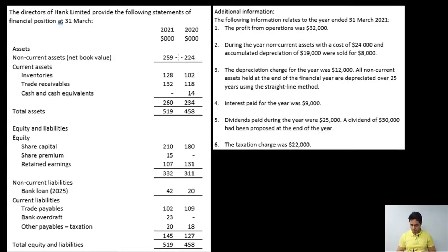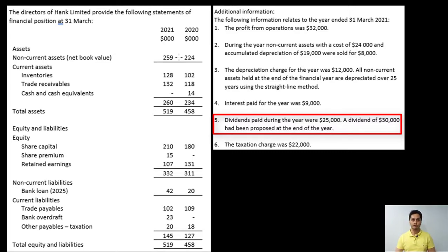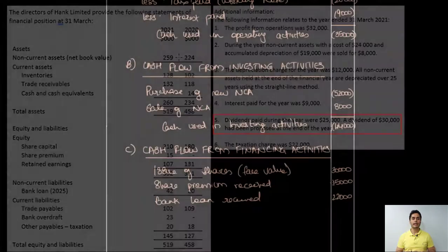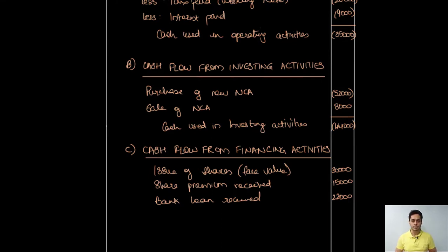Apart from those, dividends paid during the year were 25,000 — that is also part of cash flow from financing activities as an outflow. I'll record the dividends and then take a total of all figures to arrive at the net cash flow from financing activities.